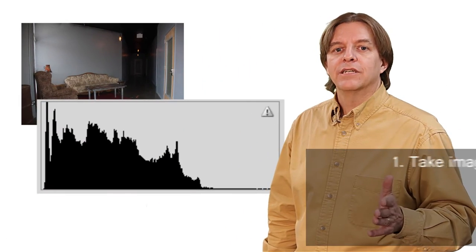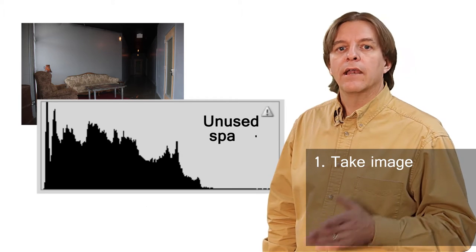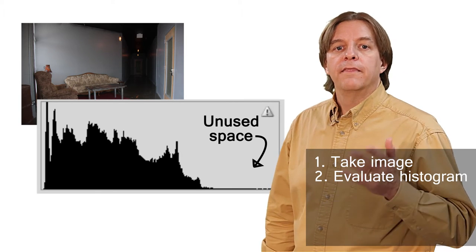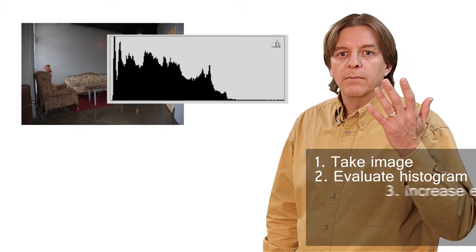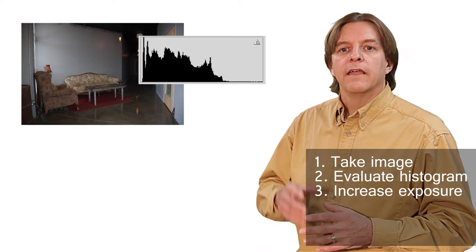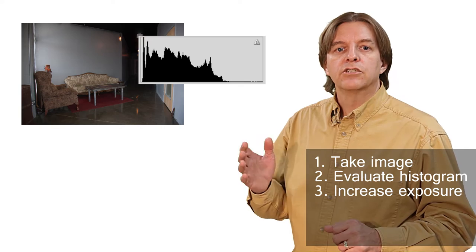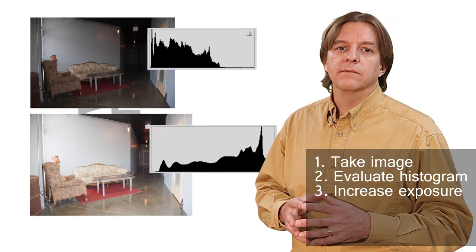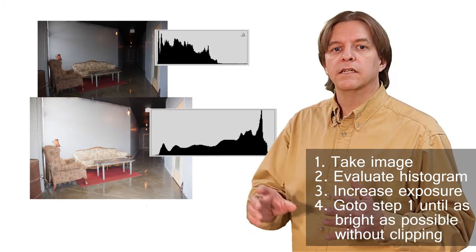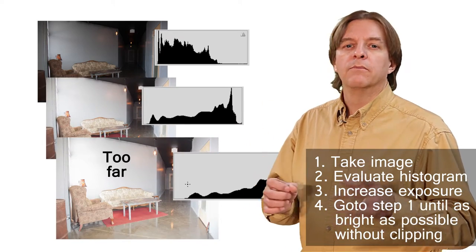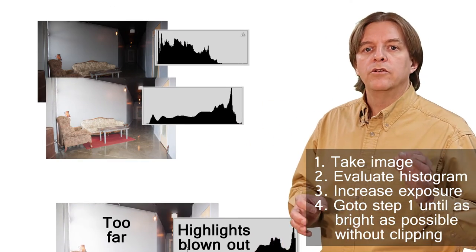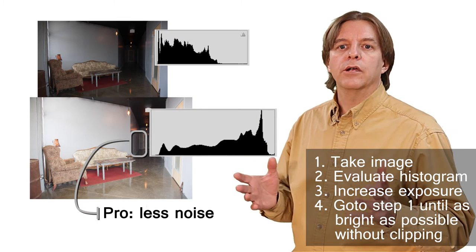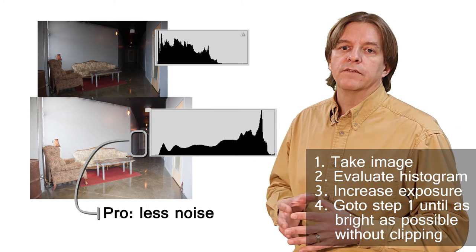Use the histogram to determine when you have arrived at the correct point. First, take a test image at what the camera says is the correct exposure, and look at the histogram to see how much room you have. Then dial the exposure compensation up to increase the exposure. The idea is to move the peak of the image to the right of the histogram. Take another test image, and then repeat this process until the image is as bright as possible, but without clipping. When you do this, the dark areas of the image move up into brighter areas, where noise isn't so much of an issue.